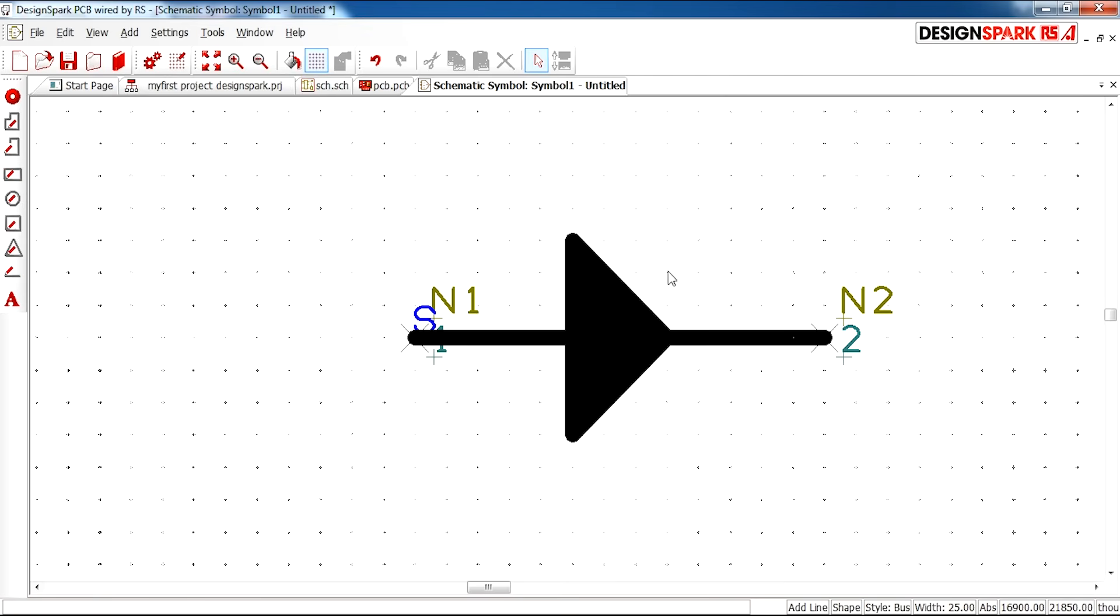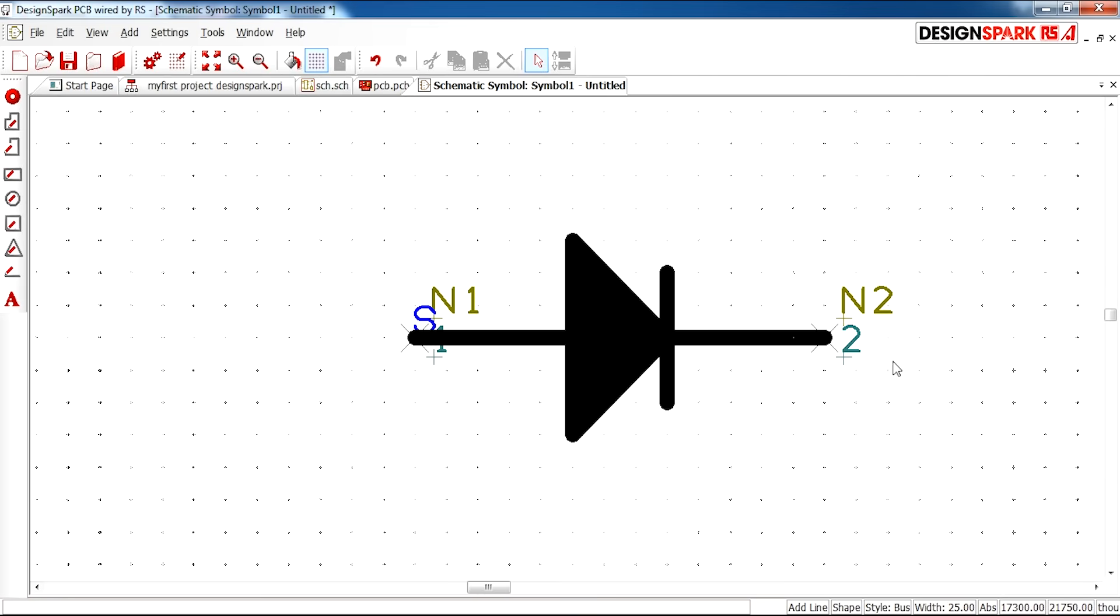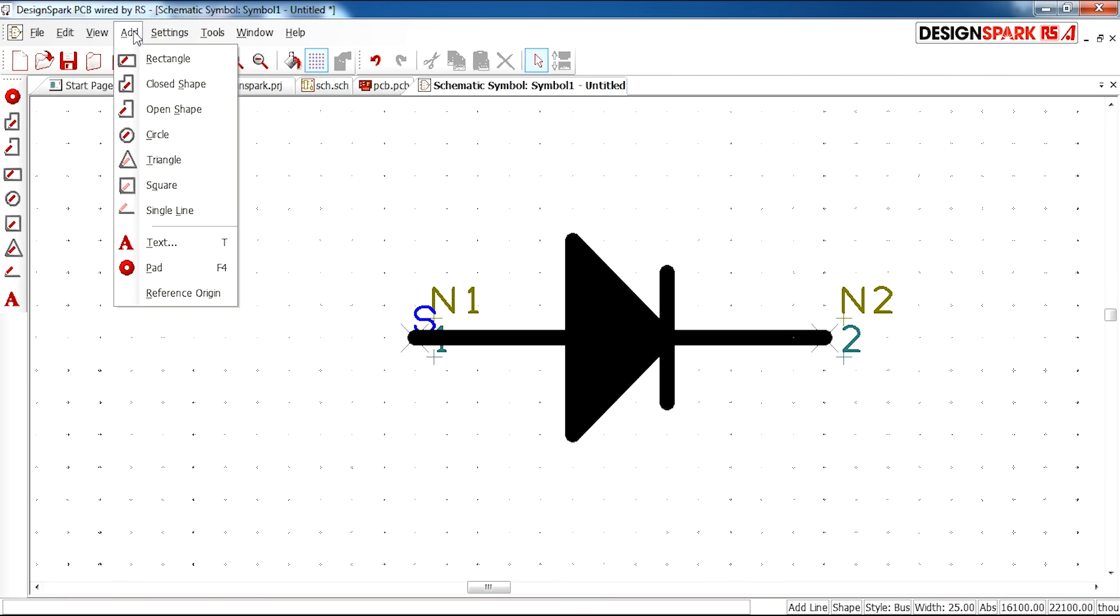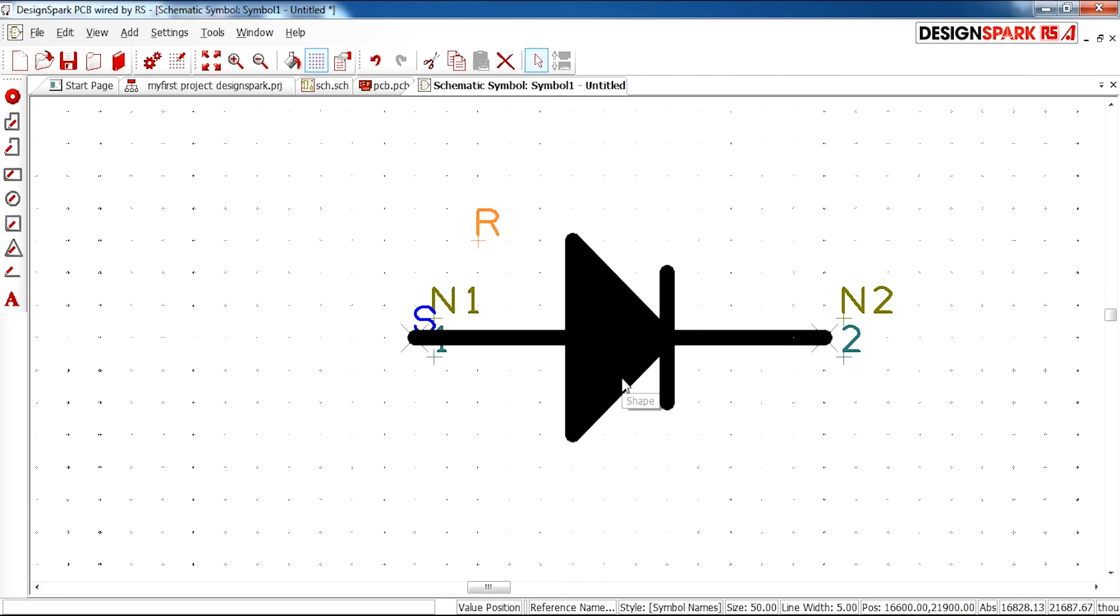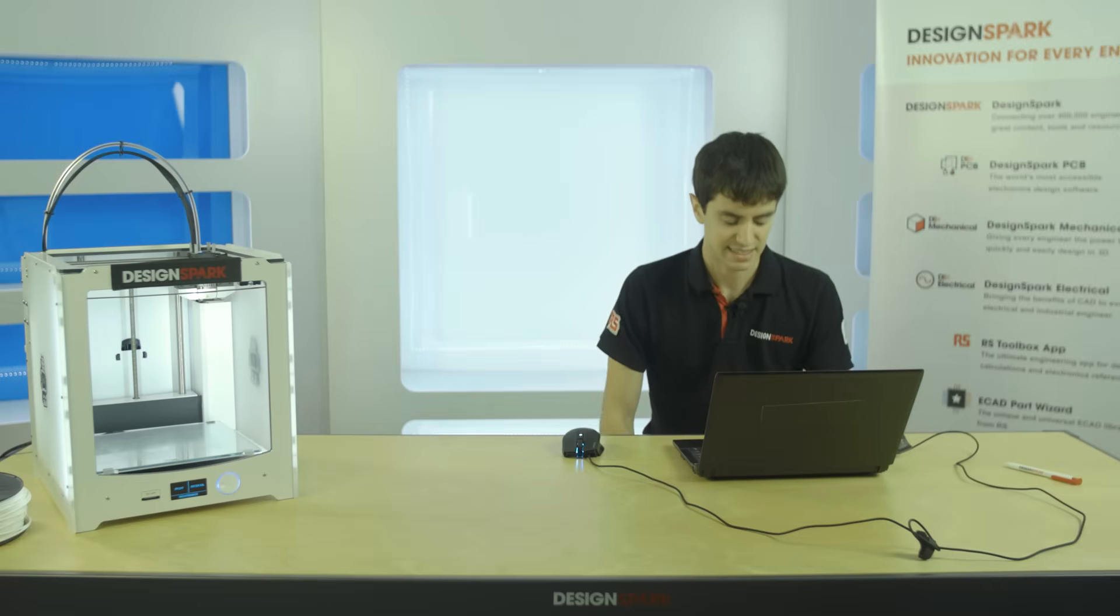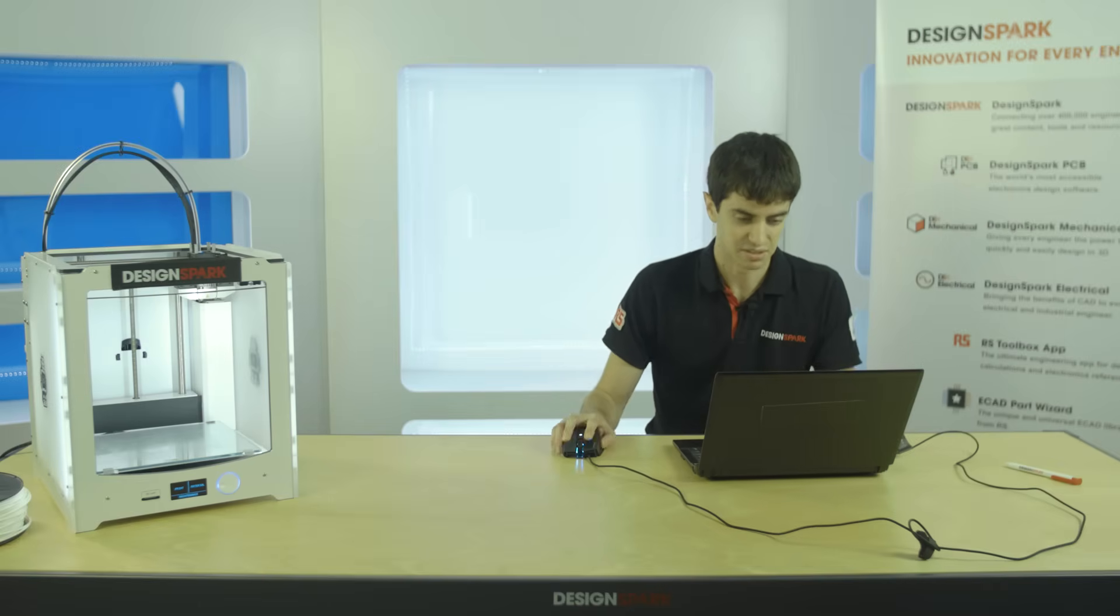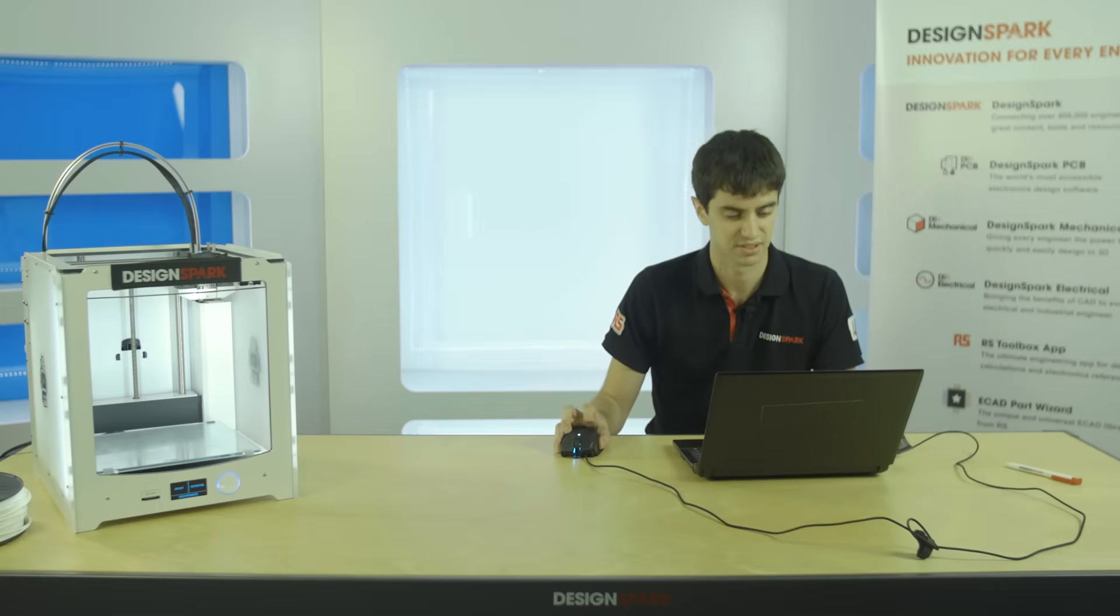And then I'm going to add the line. This is to represent what side is a cathode. And I'm going to add a reference origin. So you can have a reference for your symbol.